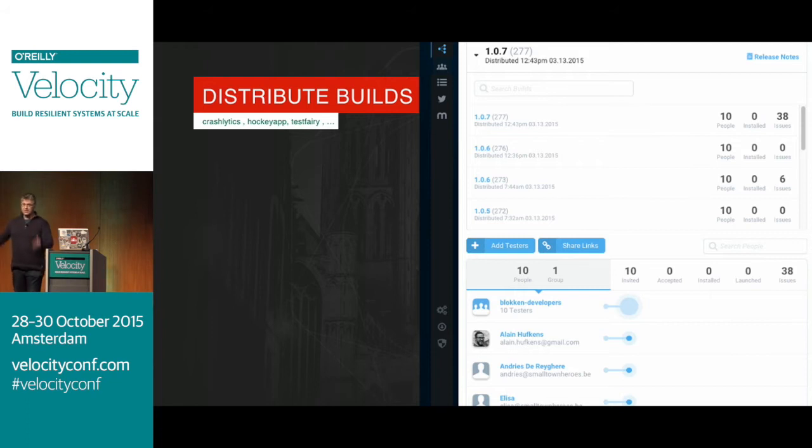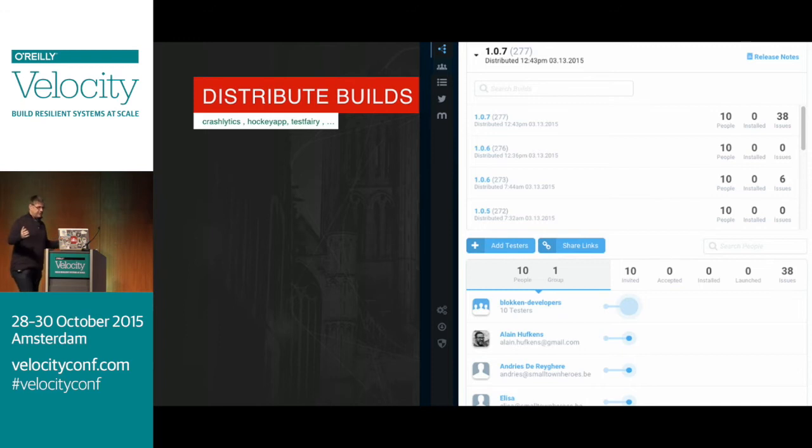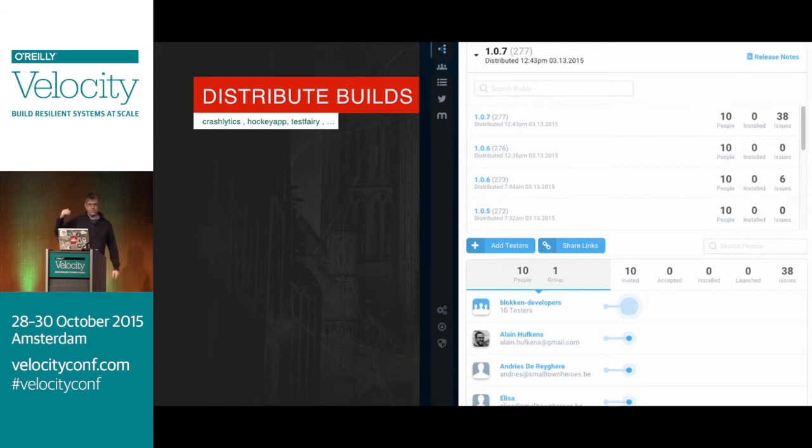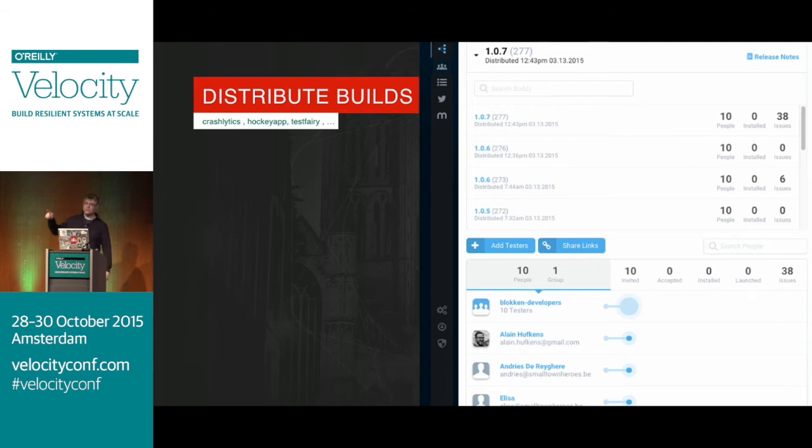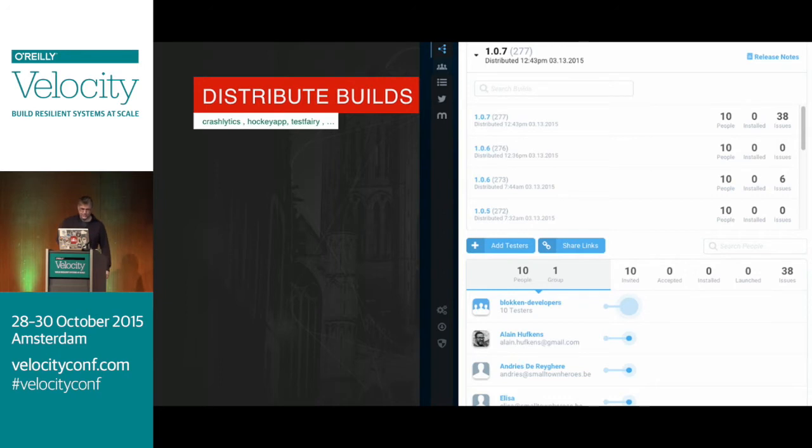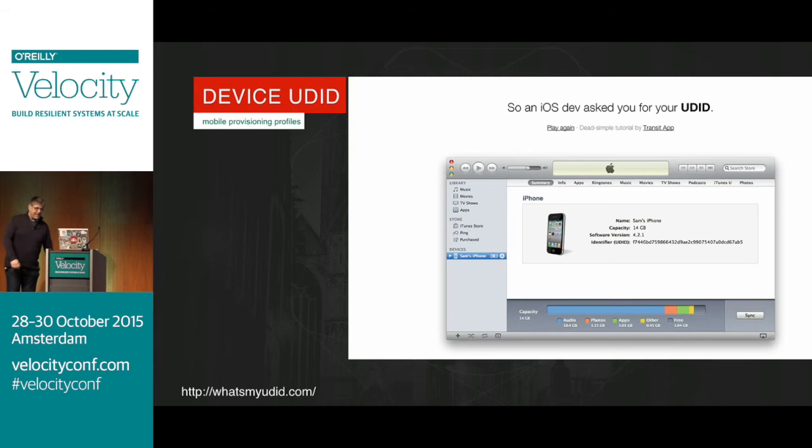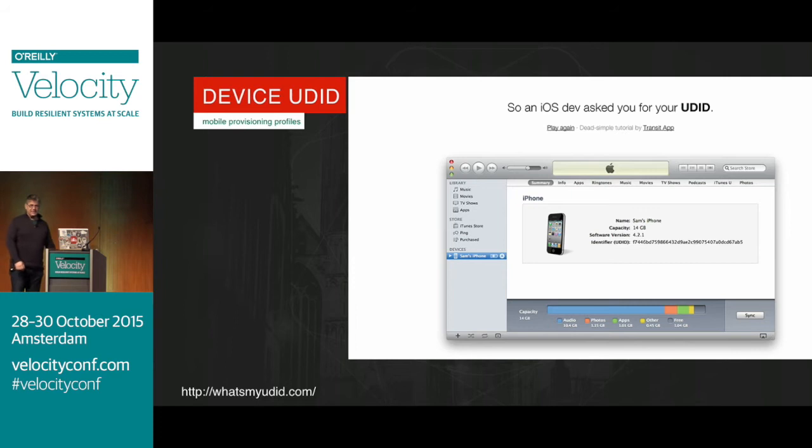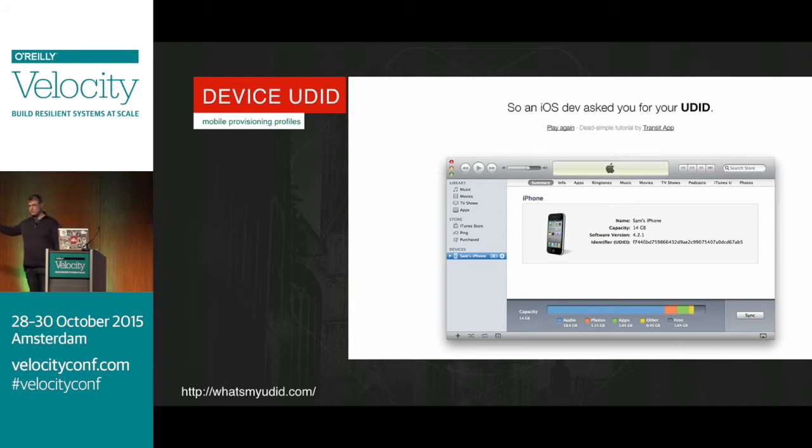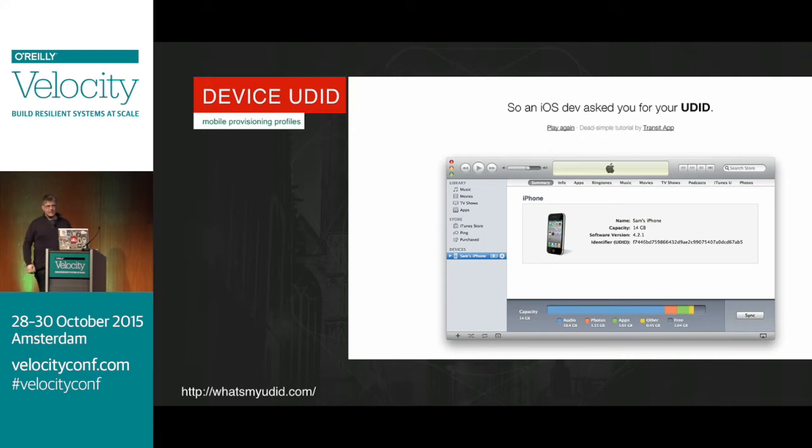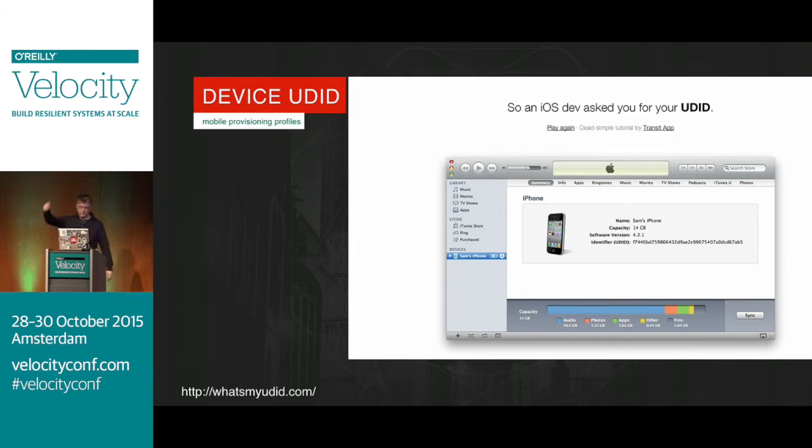So now we got the build with the different settings for the different environments, and then you think, I have this binary, I'll send it out to somebody to test it. Guess what? Apple made another hoop, and you can distribute the build, but you have to say for which device is allowed to run your build. So the next thing you have to do is hassle all your users and ask, hey, open your Mac, insert your device, tell us the UDID.